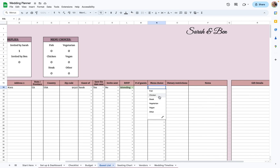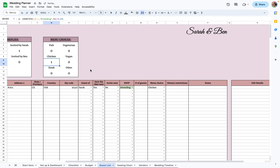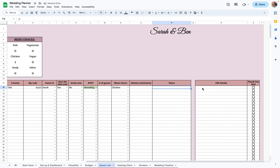You'll also enter their menu choice — so you could say chicken and it'll add it here — any dietary restrictions, any notes, and then gift details after the wedding and whether a thank-you card was sent.